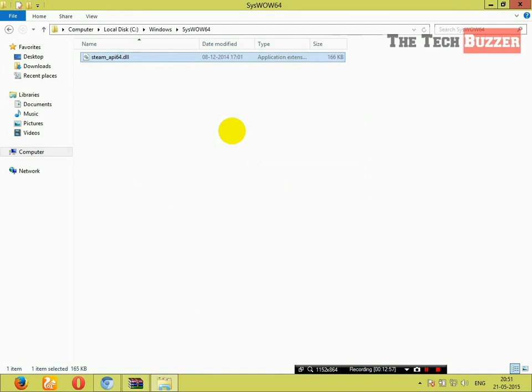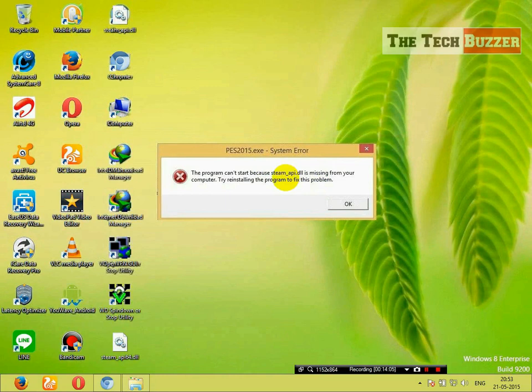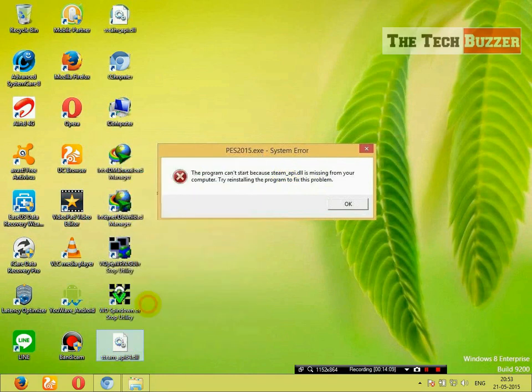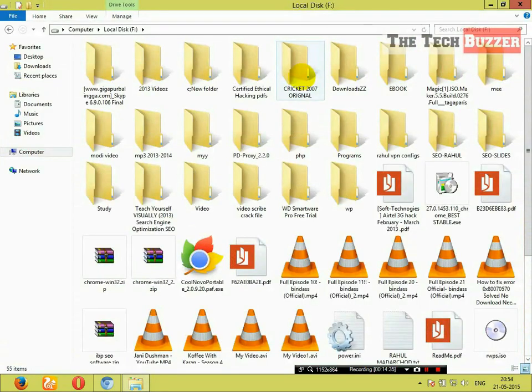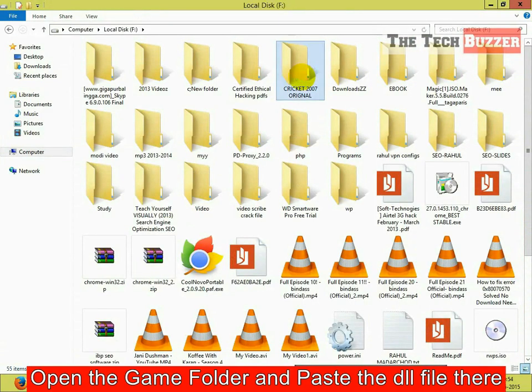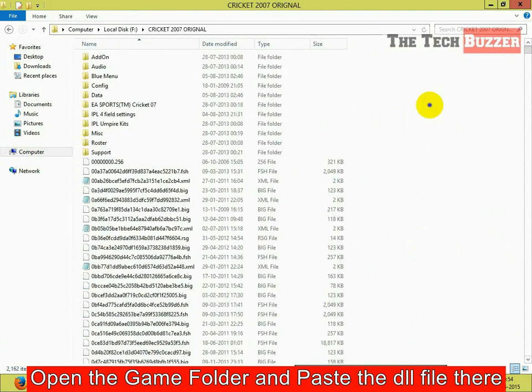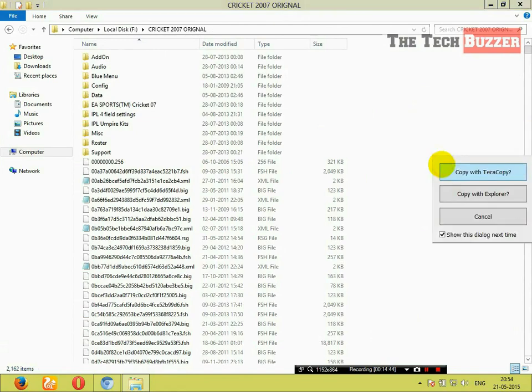Now you are good to go. If this error is coming while playing some games, you can copy the DLL file here and paste it to the folder wherever you have installed the game. Whatever is the game, go to that folder and paste the DLL file inside that folder.